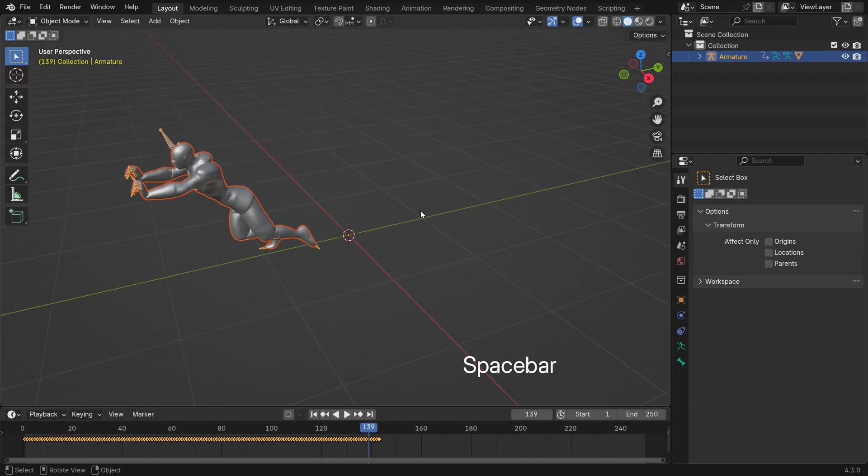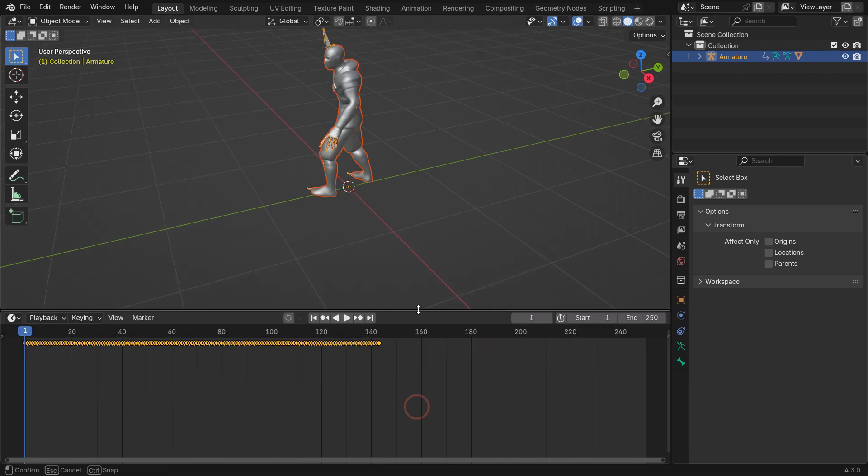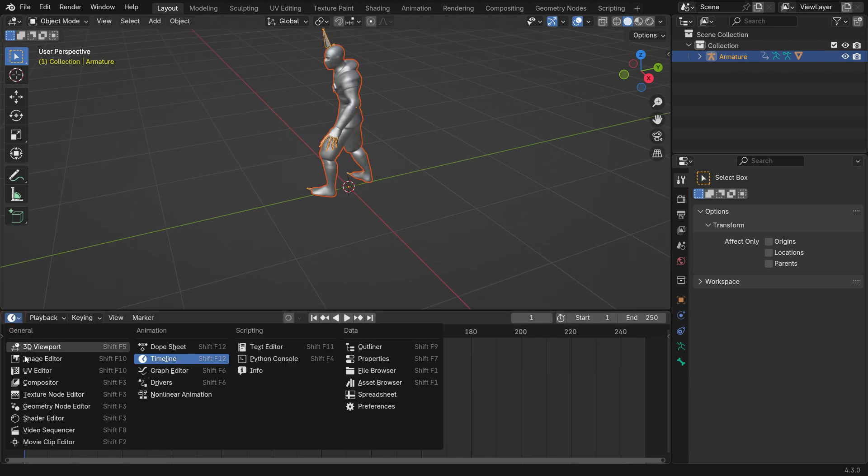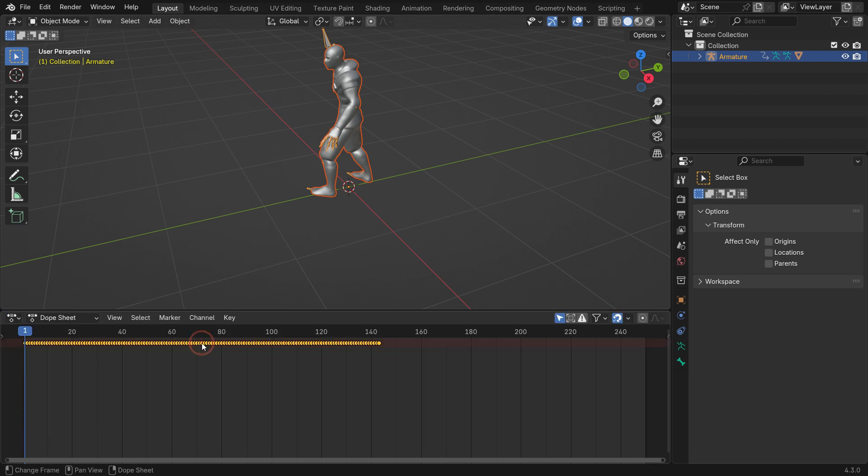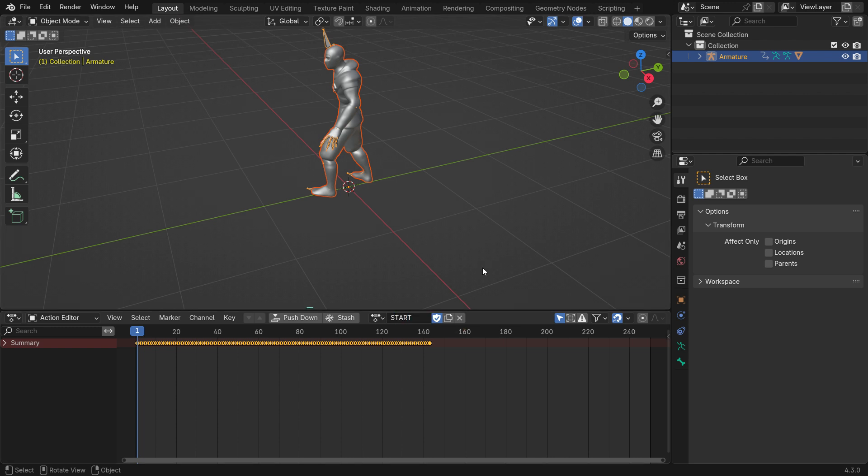Alright, switch the Timeline Editor to Dope Sheet Editor. Switch to the Action Editor mode. Rename the action start. Click the push-down button to store the action.